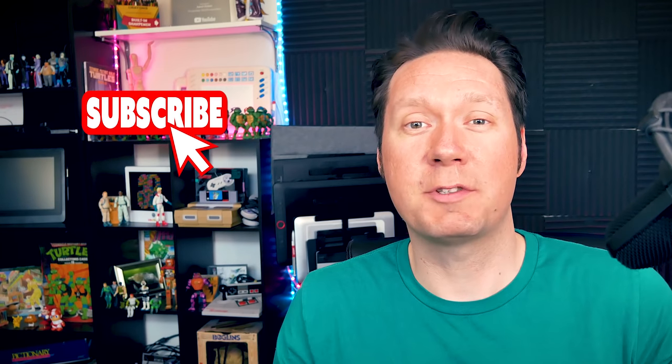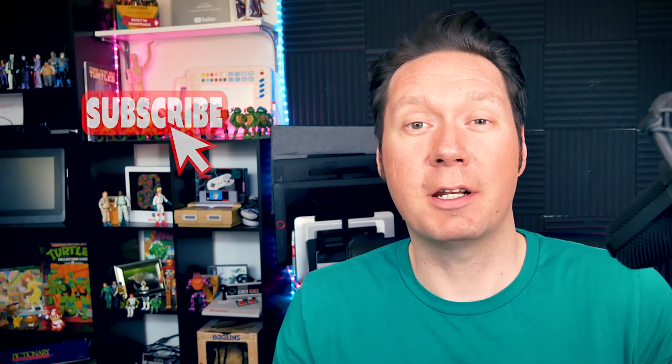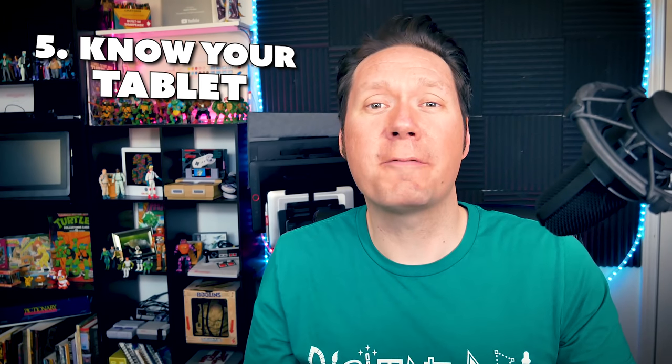Tip number five is coming up next, but before that make sure to click the subscribe button if you're new to my channel. That way you can get updates when I release new digital art videos like this. And my final tip number five is to be aware of your tablet sensitivity.